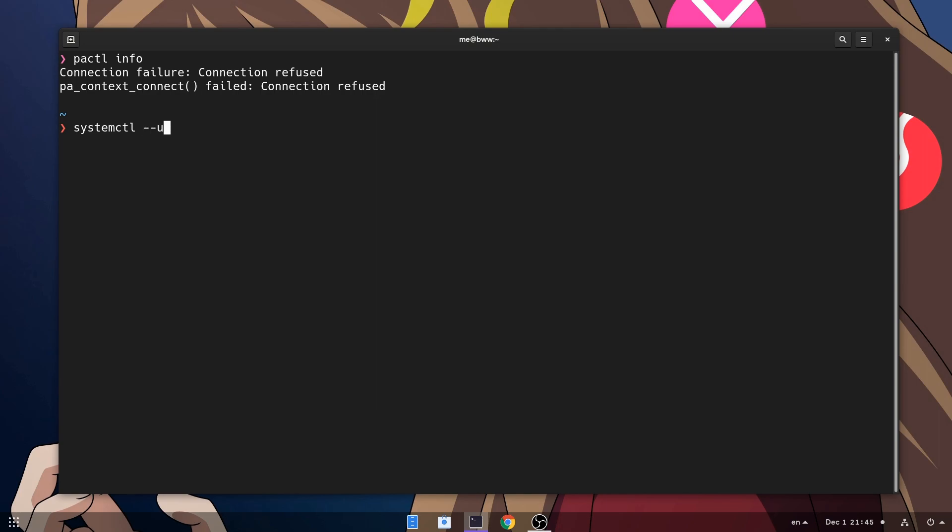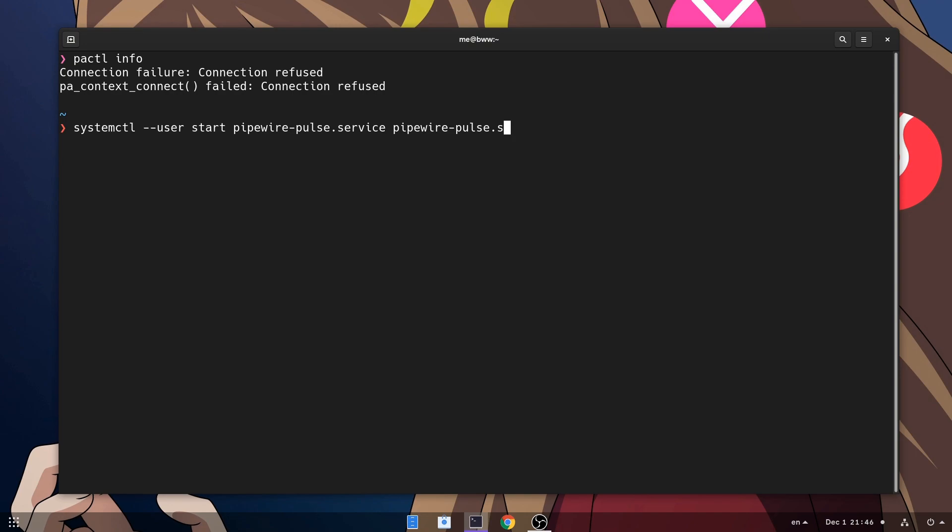And on a very random guess, I'd say that Pipewire didn't automatically start the services, so I will start from that! I'm gonna open both the service and the socket, and see!